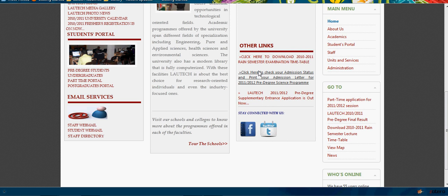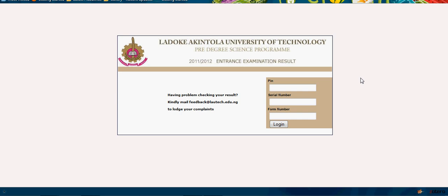Click this link and it will bring us to the PDS portal where they can check the admission status. They need to provide the following information: the PIN on the card they used to buy the application form, the serial number on it, and the form number.